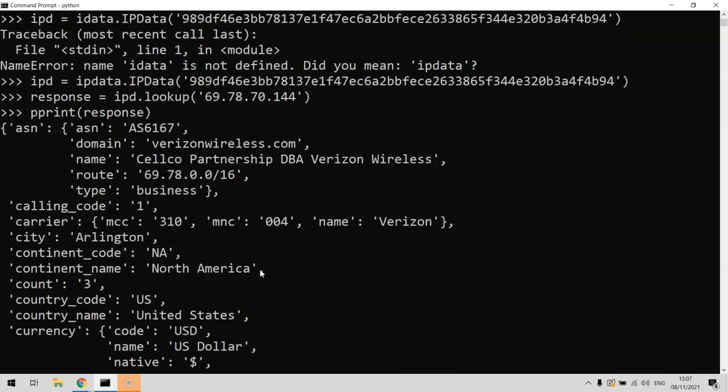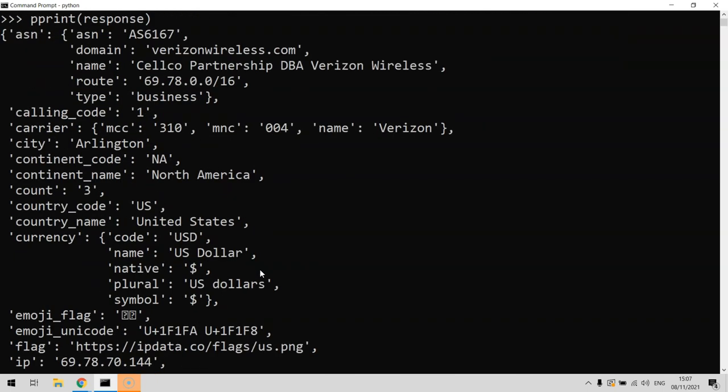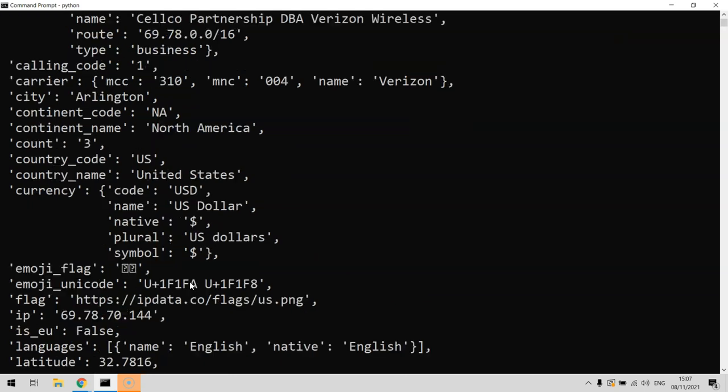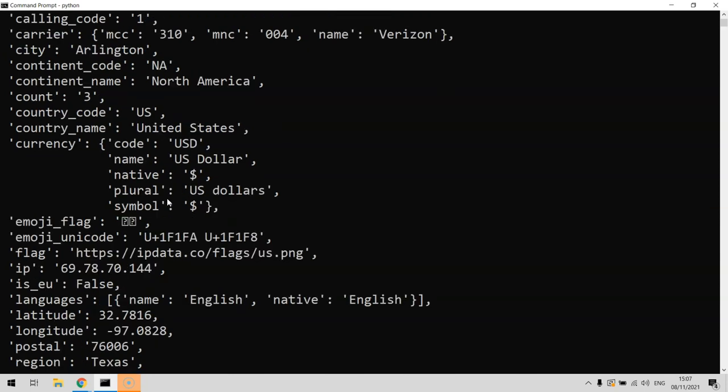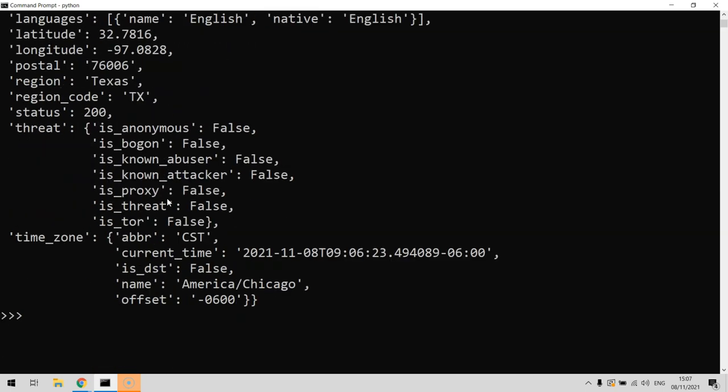Let's say for instance you want to find out exactly what the symbol is. In Python, you just talk to it using normal Python dictionary format. If we want to find the currency code, we can do print response, then currency, and then the currency symbol.